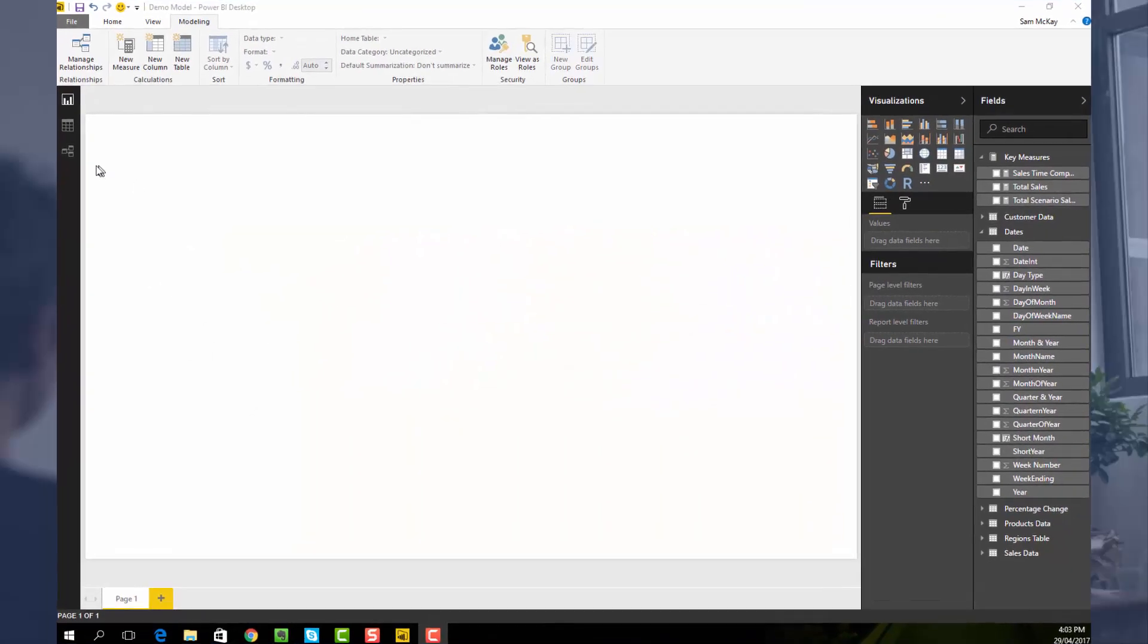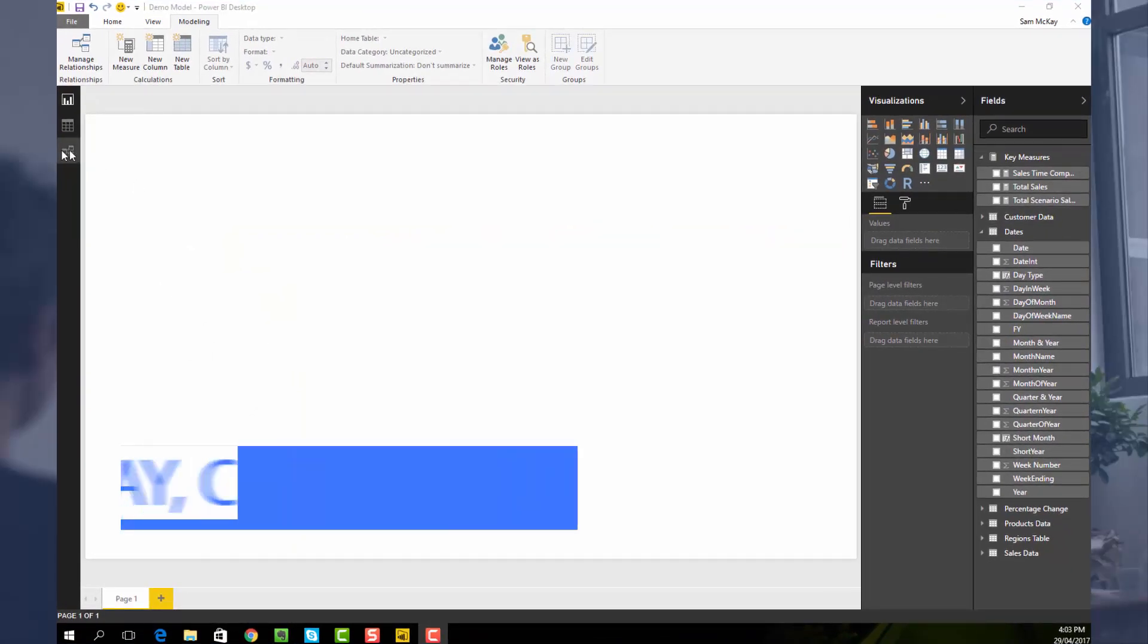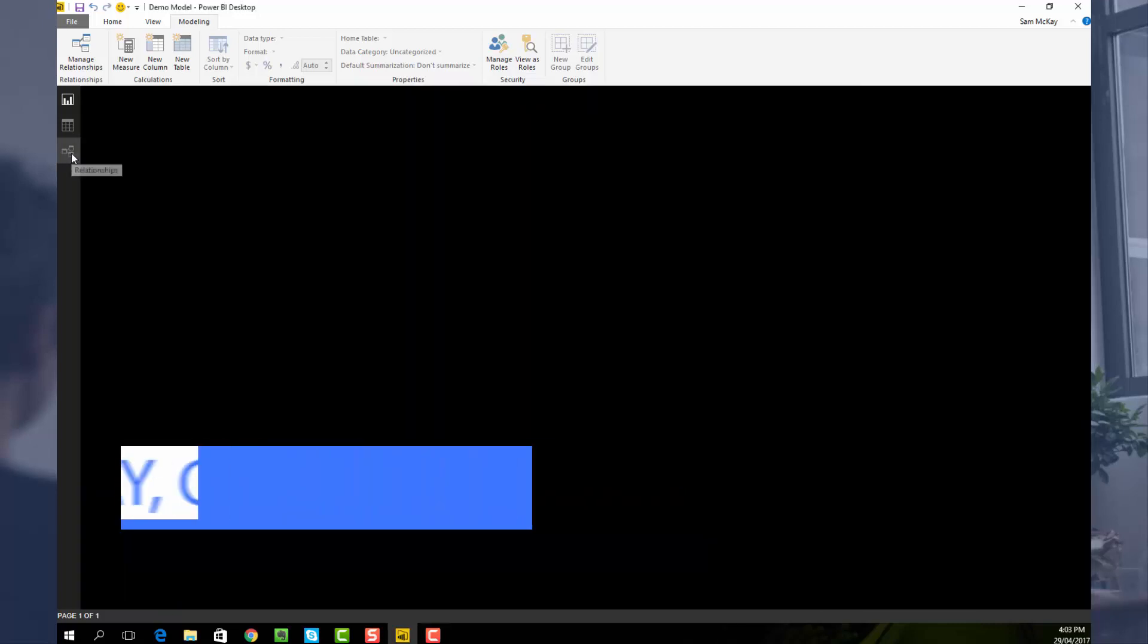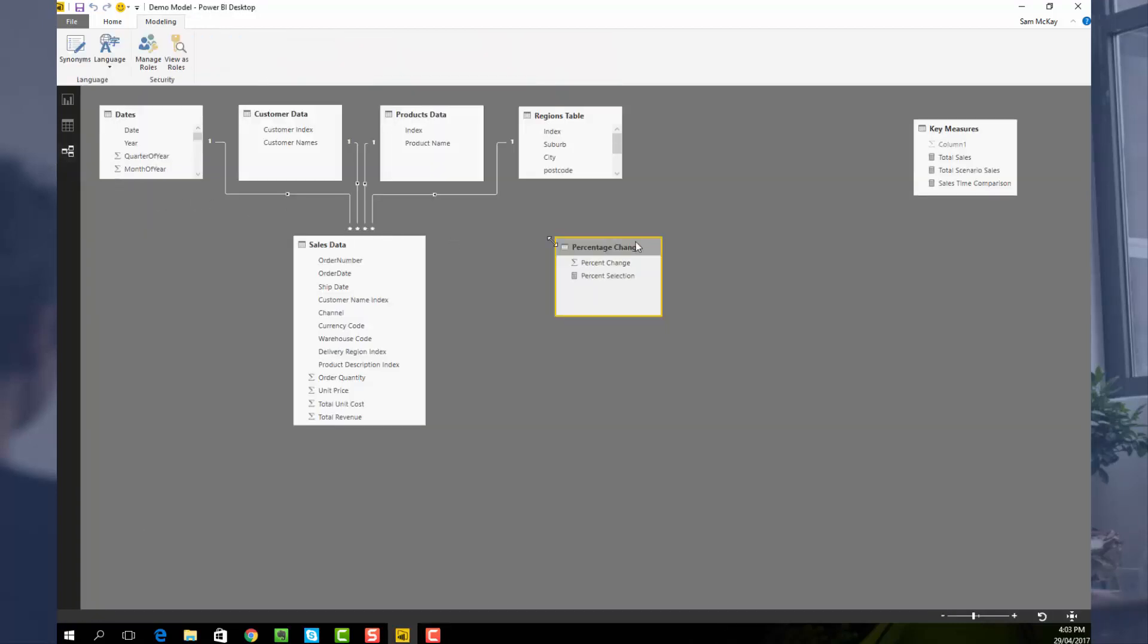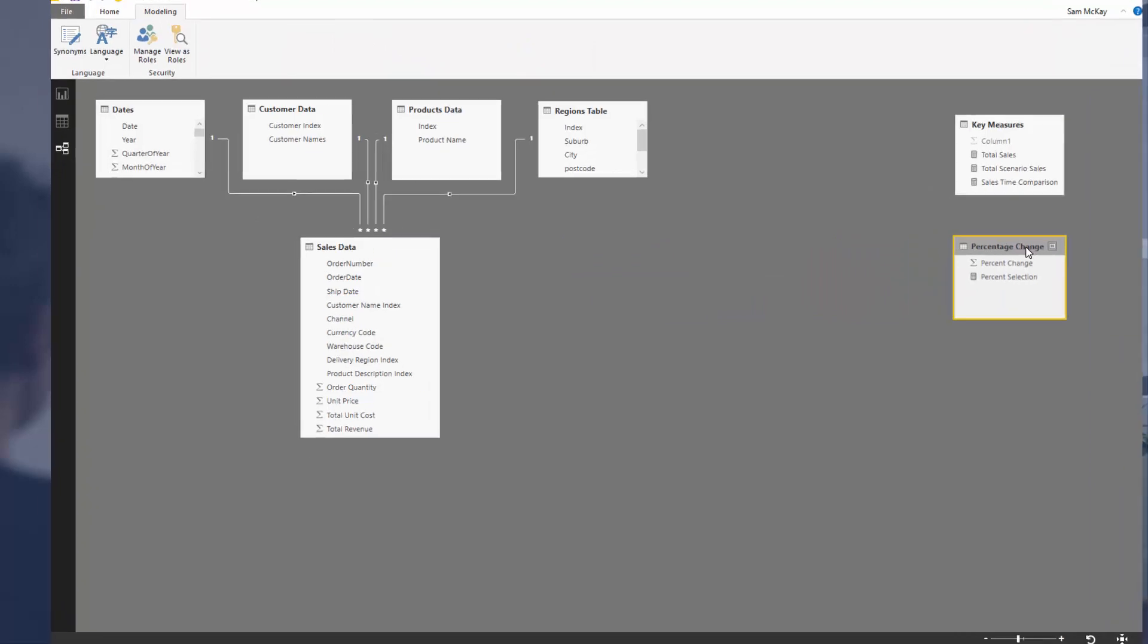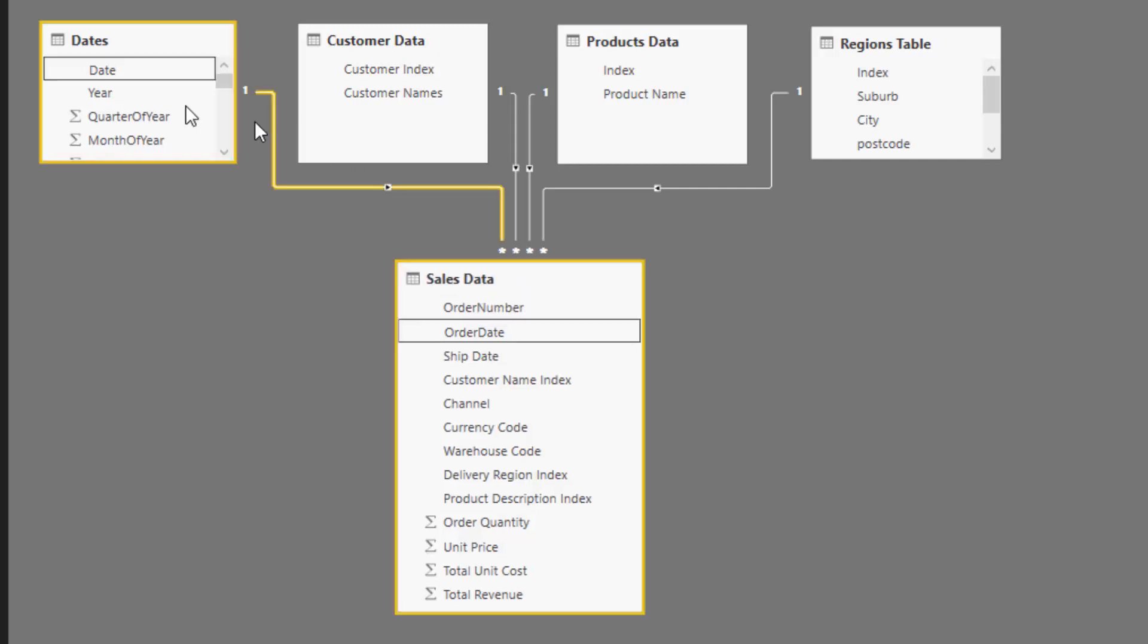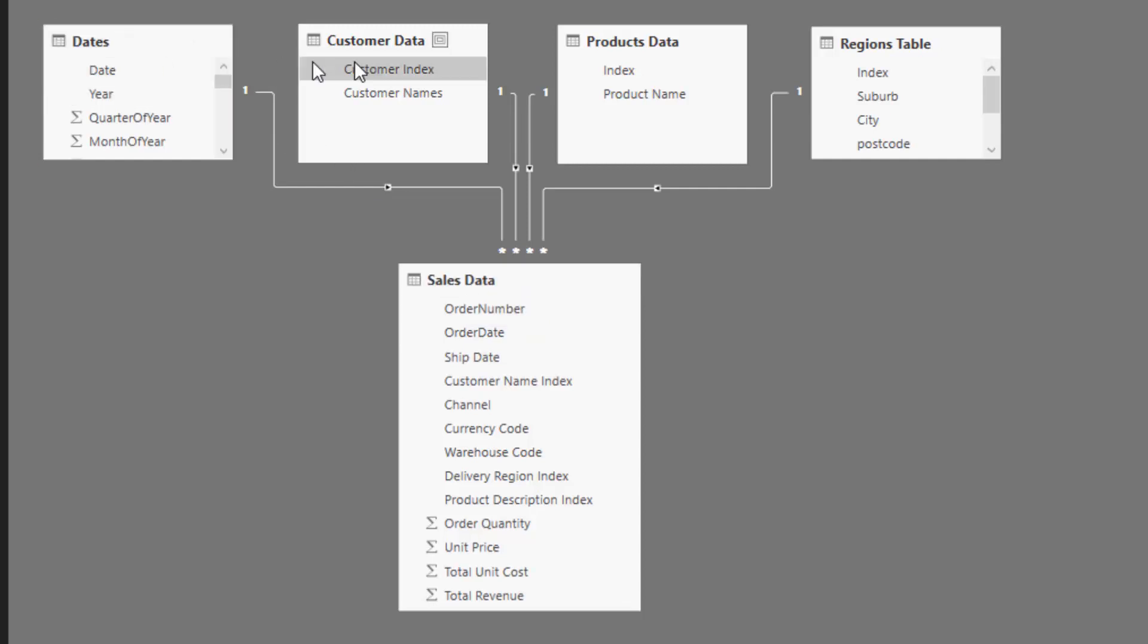First off, let's do a quick check of the data model to make sure we understand what we're looking at. If we have a look at the model here, you've got our transaction table with every single sale we've made, and then we've got some dates, customer data, products data, and regional data.